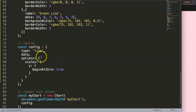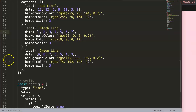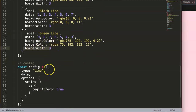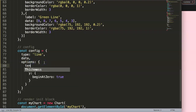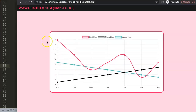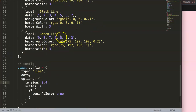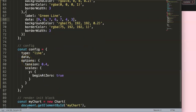We now have these lines. We can also make them more curved by setting a tension in the options — for example, tension 0.4. Save and refresh, and you can see the nice curve applied to all lines.